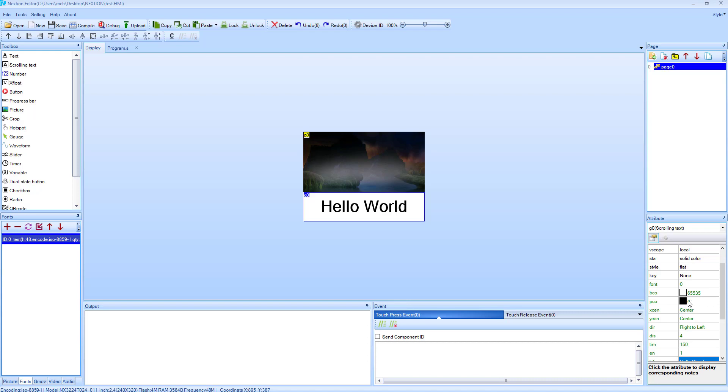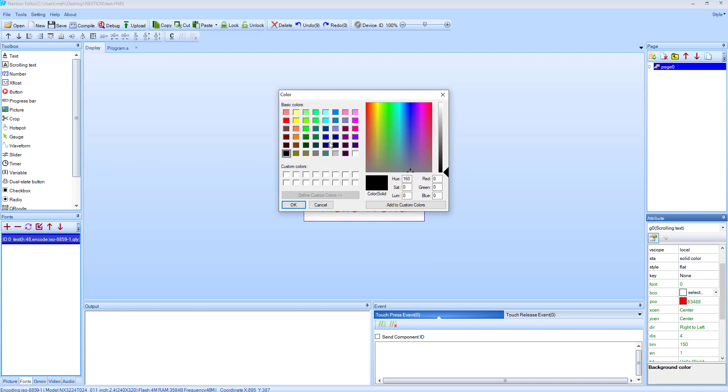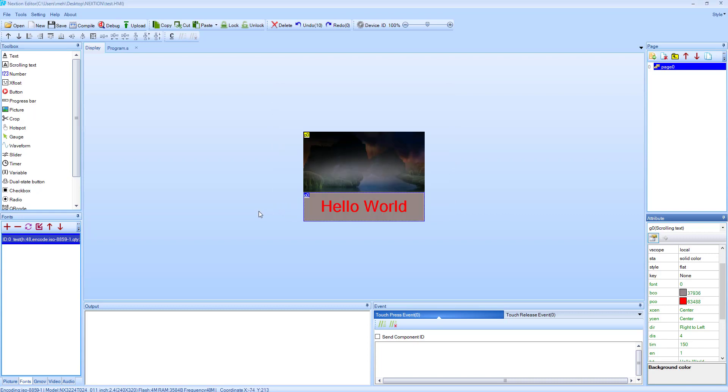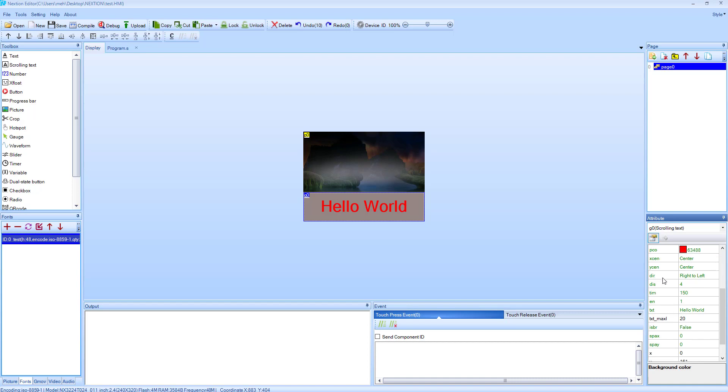Let's change the text color and the background color. This represents the scrolling distance in milliseconds. Let's make some changes here to find out how fast it scrolls.